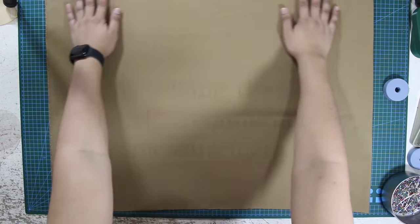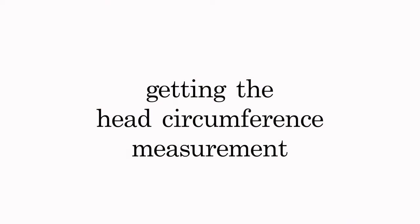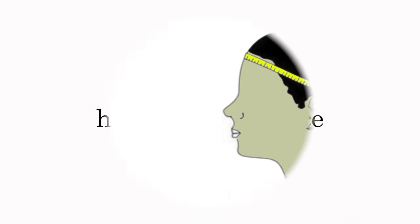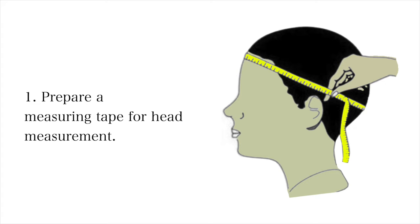Now let's get the head circumference measurement. Number one, prepare a measuring tape for head measurement.